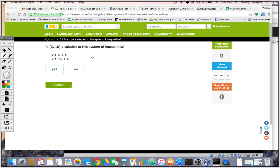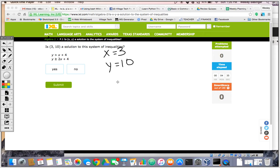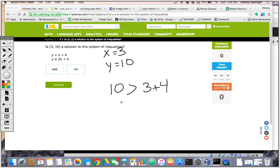First one: is (3, 10) a solution to this system of inequalities? We first make note that x equals 3 and y equals 10. Next, we are going to plug this ordered pair into the first inequality. So, 10 greater than 3 plus 4. Let's see if this is true — that's basically saying 10 greater than 7.